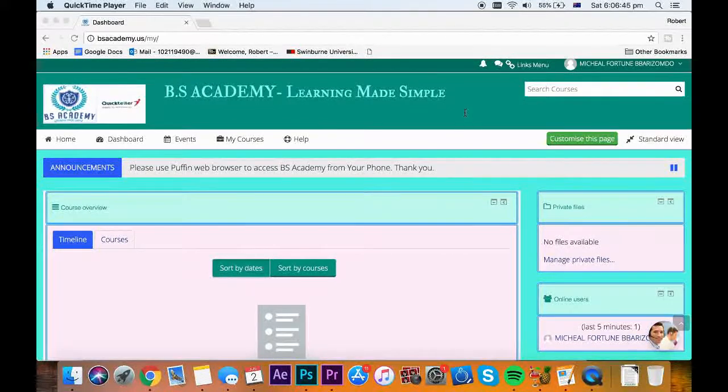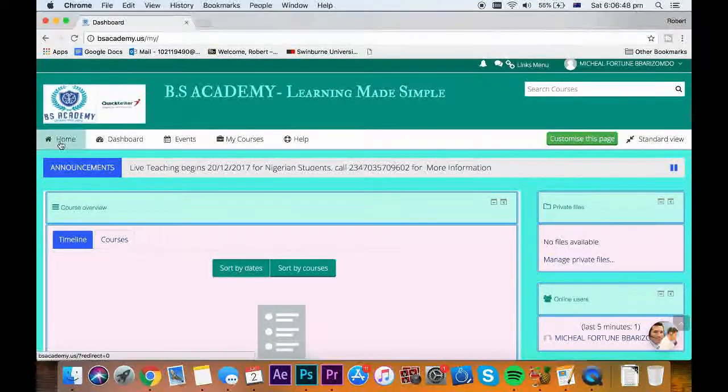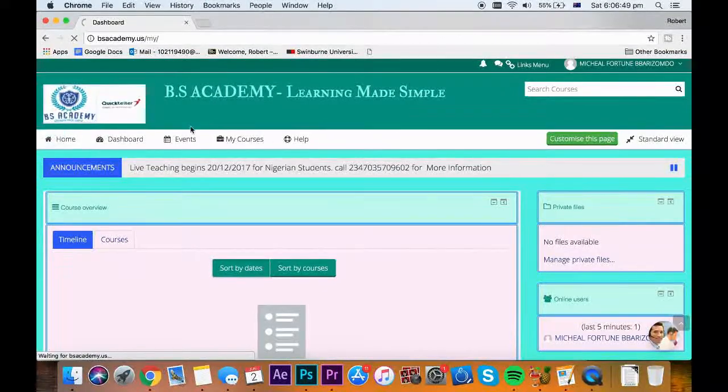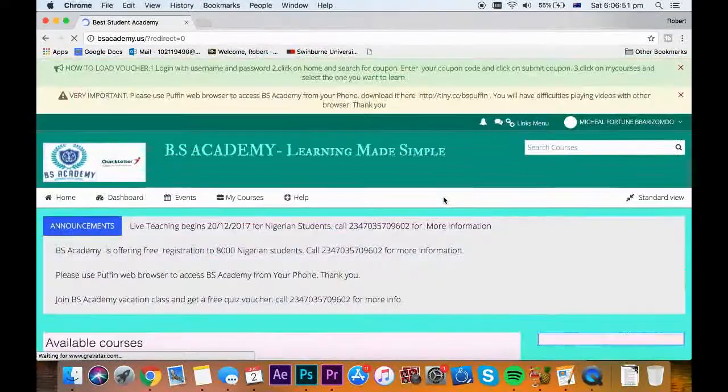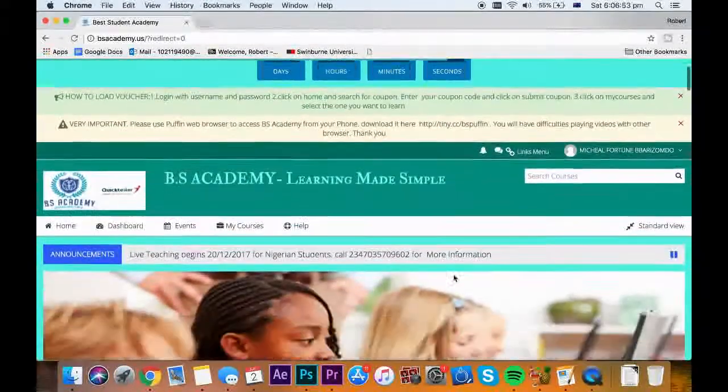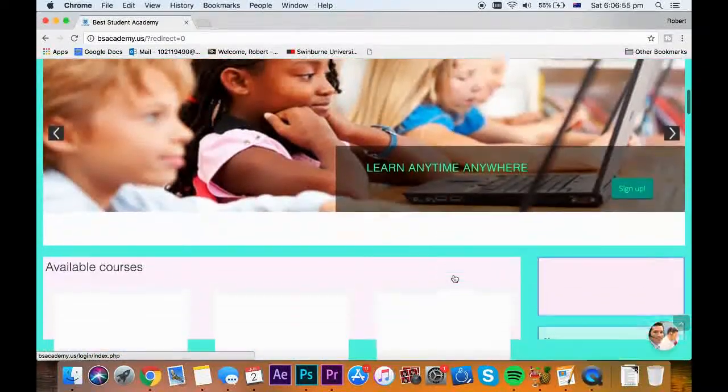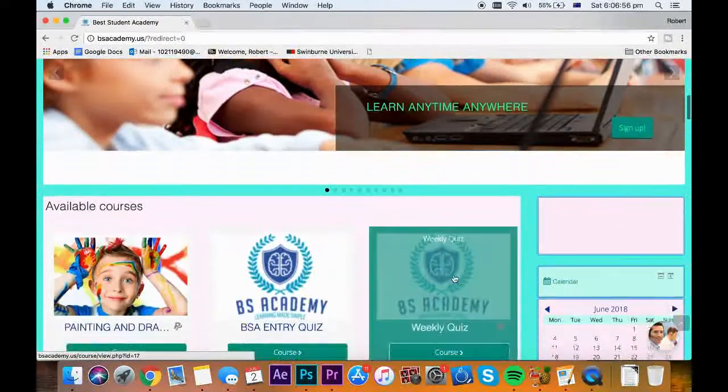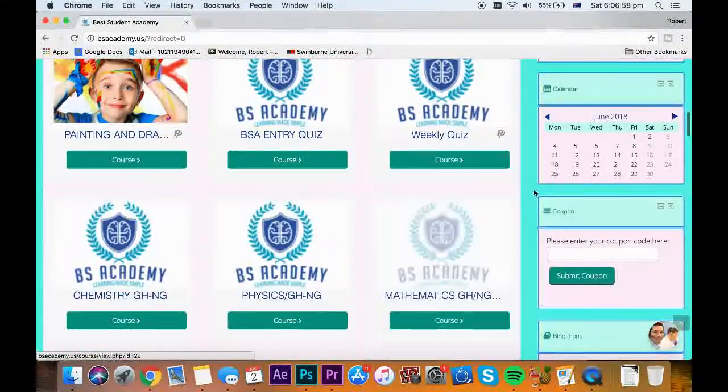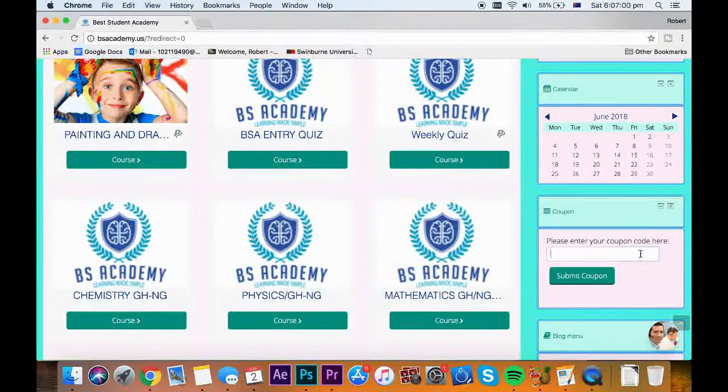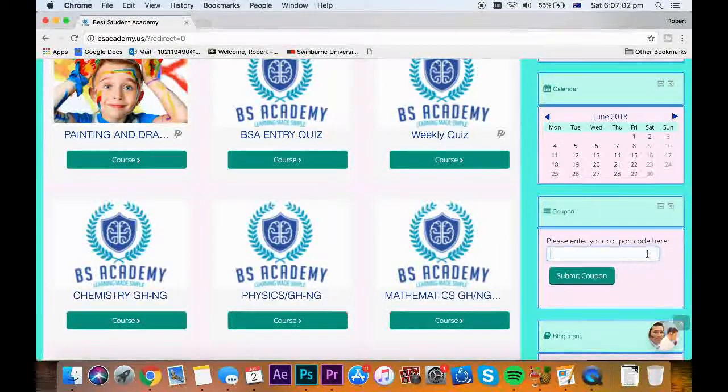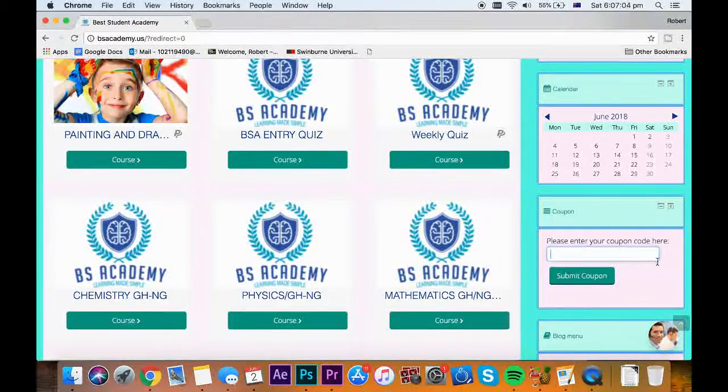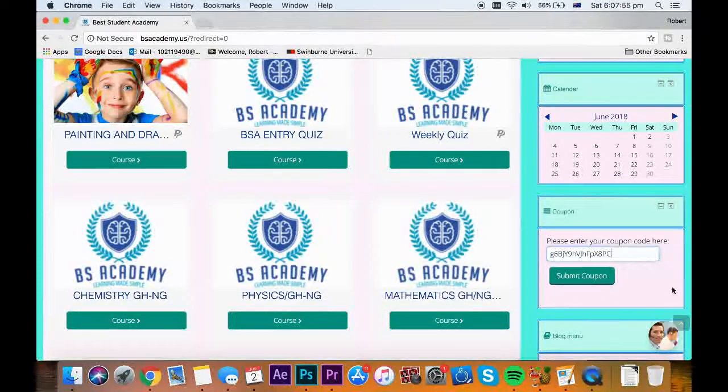Assuming you have your voucher, the first thing to do is to log in with your username and password. Then click on home and search for coupon. It's usually below calendar. You can find it below the page in some mobile devices. Enter your 16 digit coupon code and click on submit coupon.